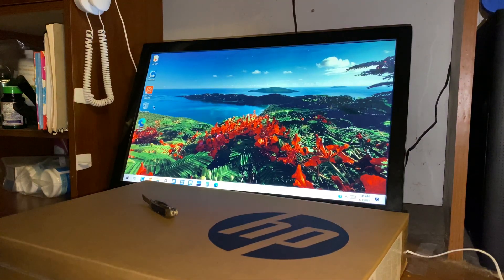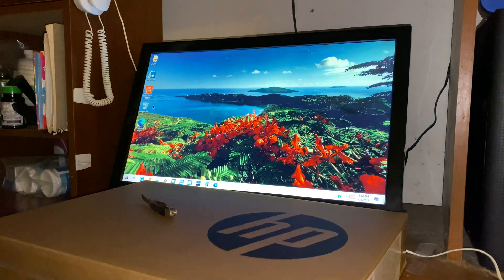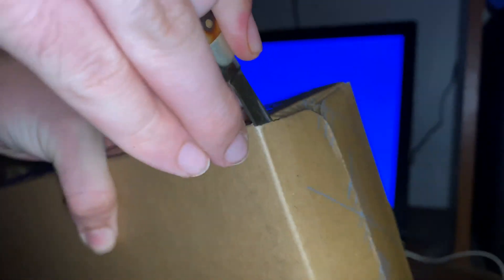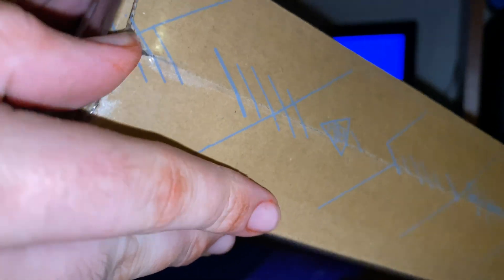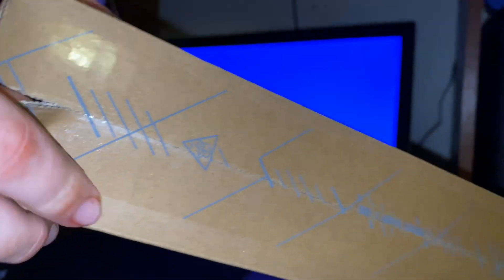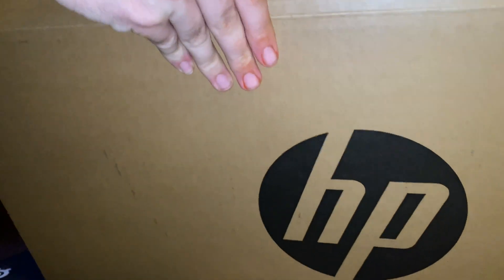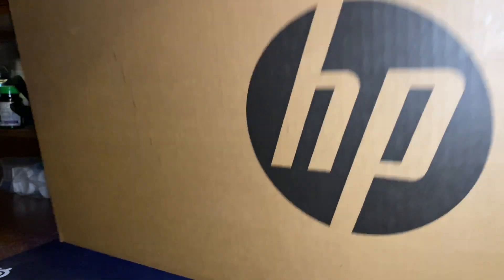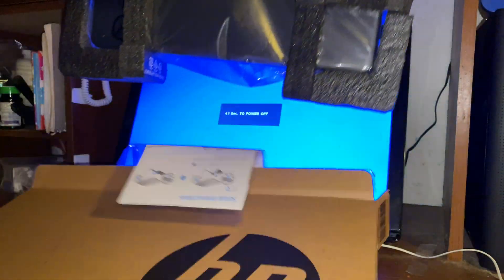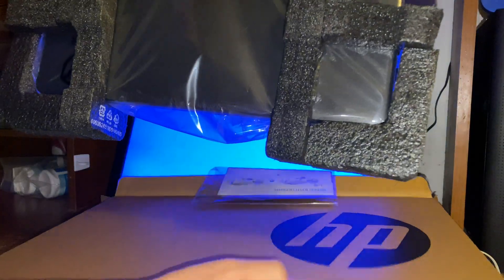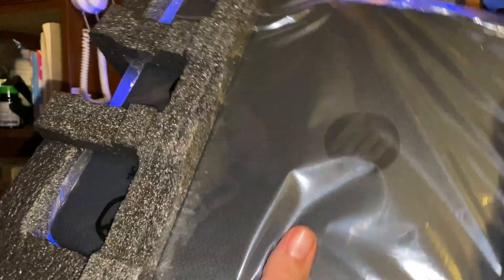Alright guys, let's go ahead and get this thing unboxed. A brand new HP! I decided to make this video just in case anybody else needs to set up this particular laptop.